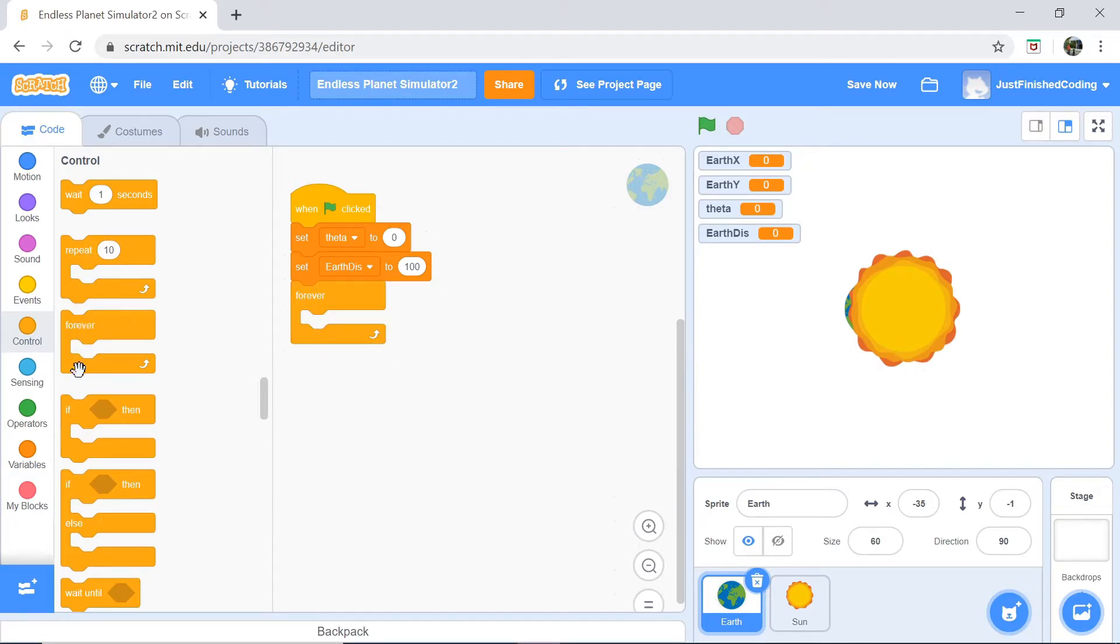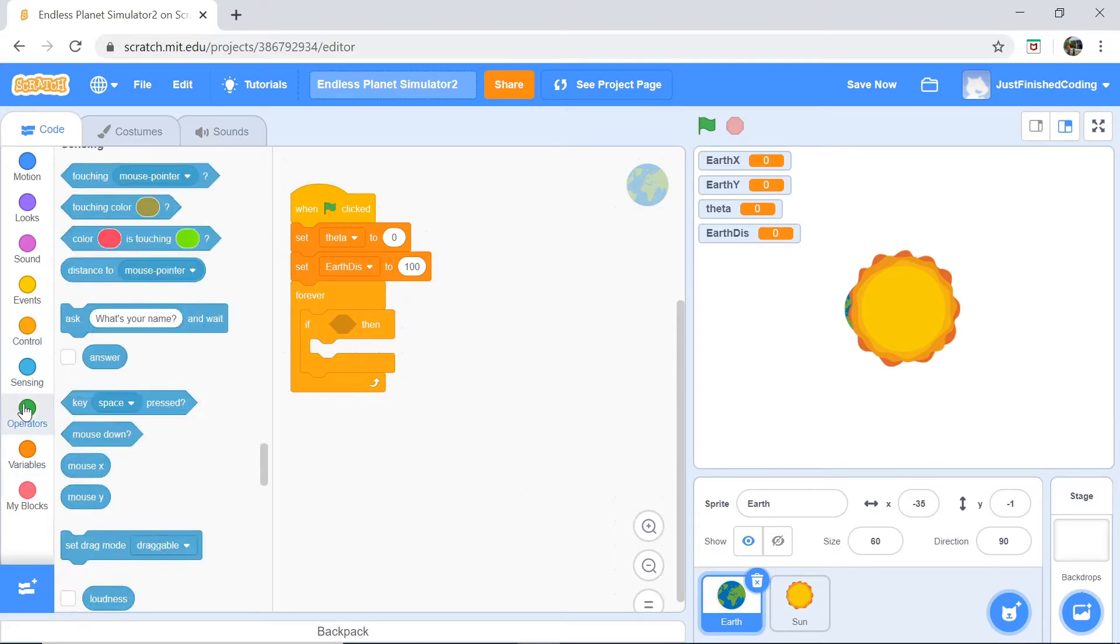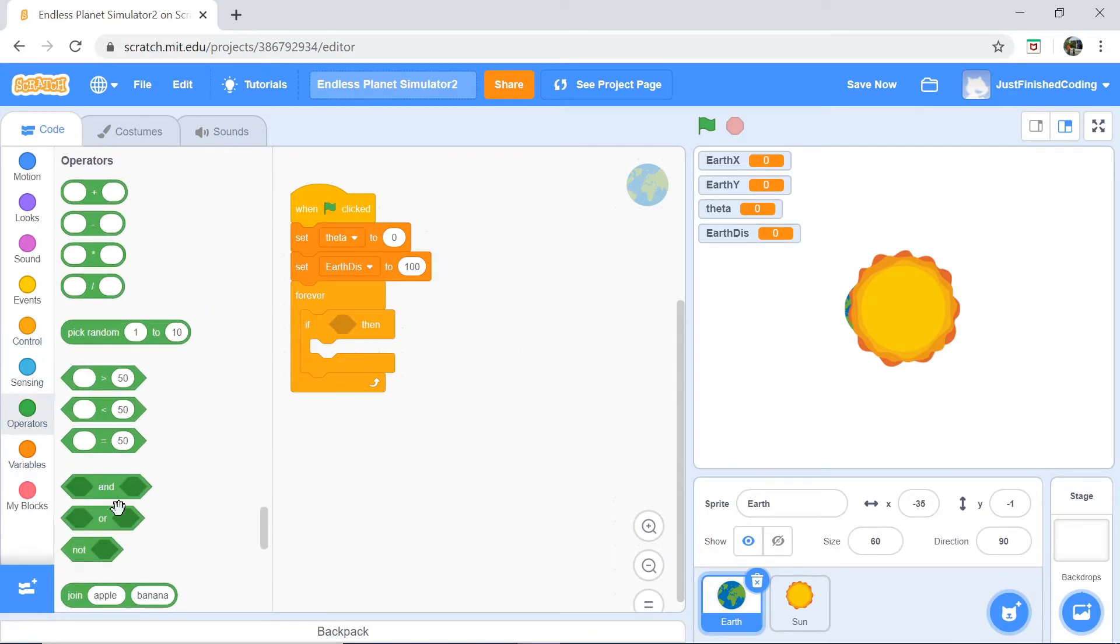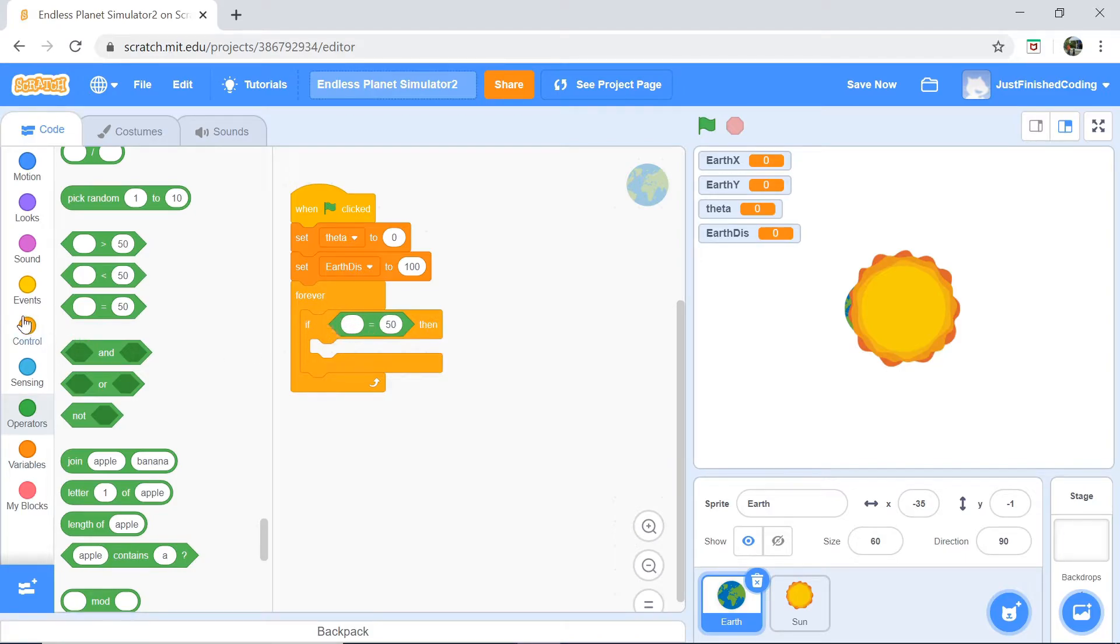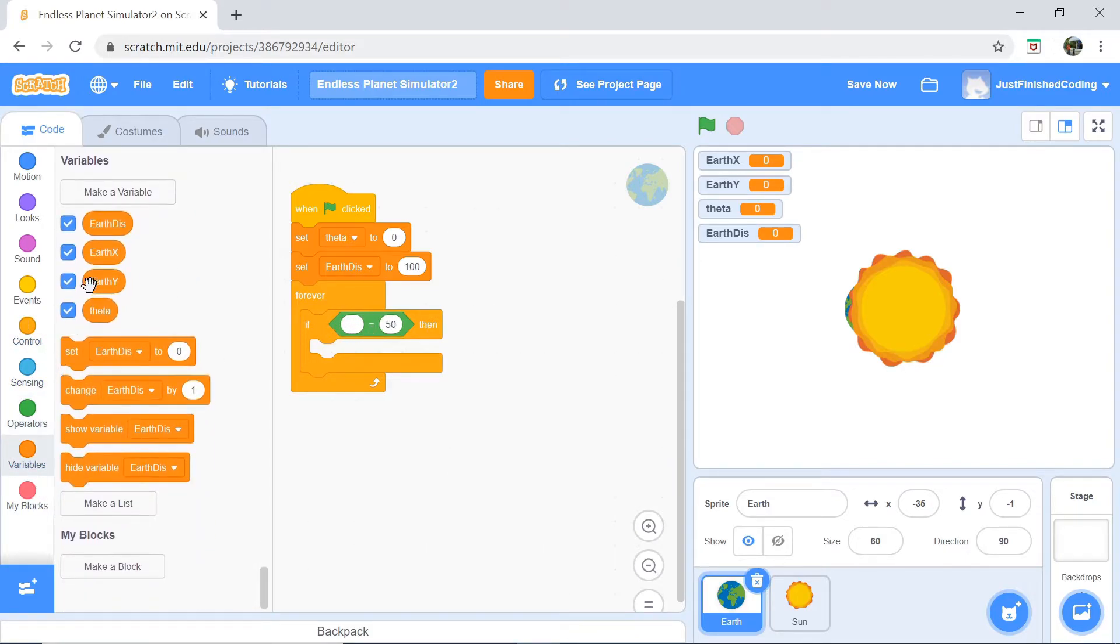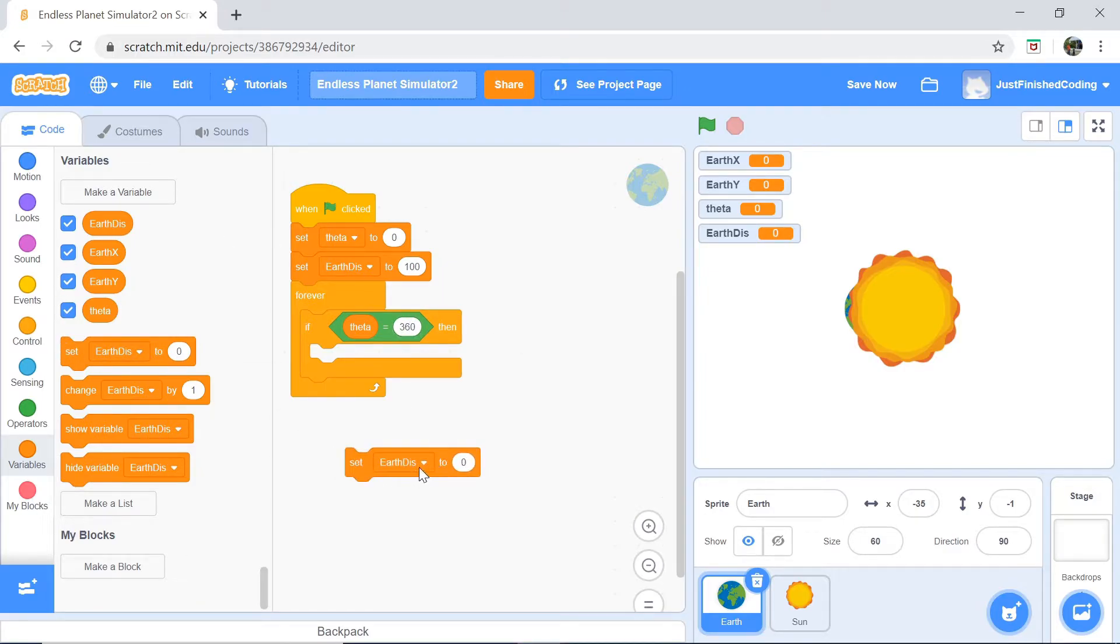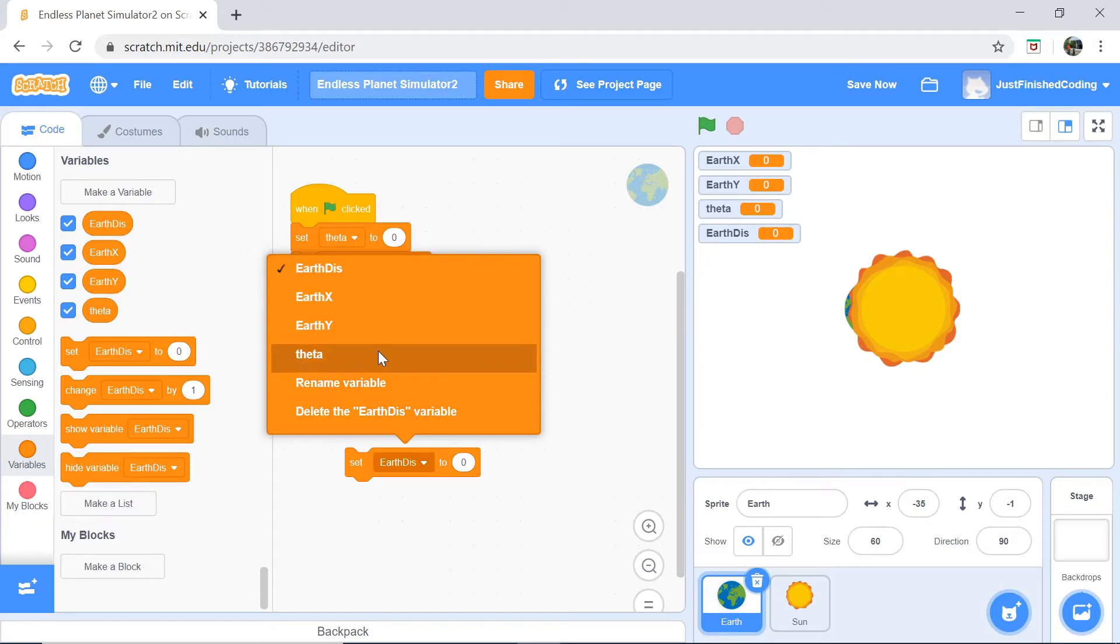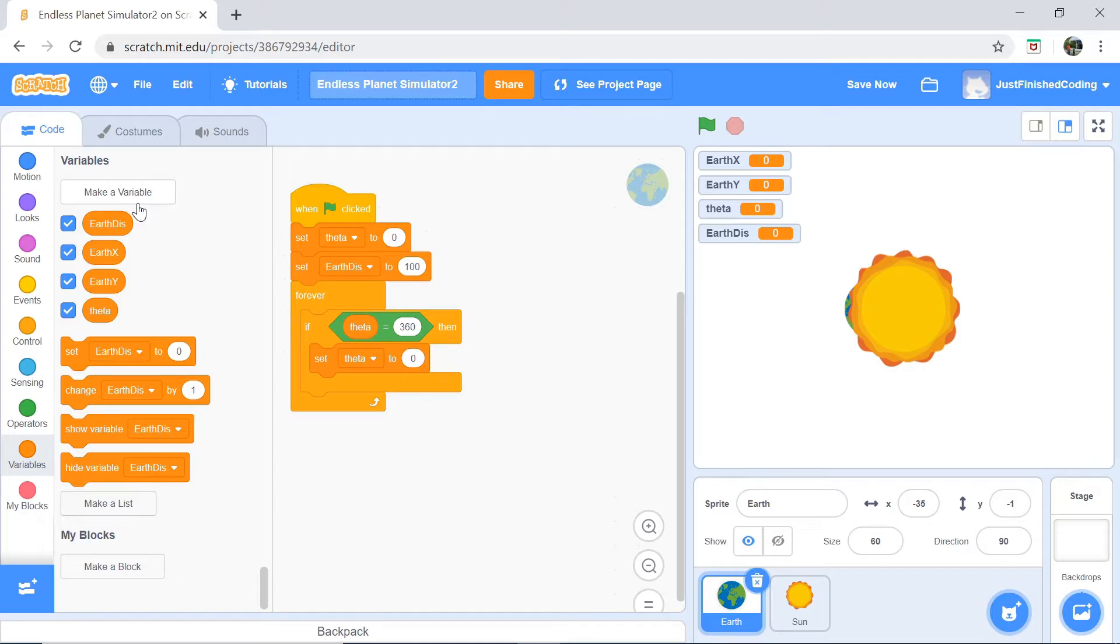Now, you want to actually have a forever loop, which you can grab from the control section and here's what we need to do inside the forever loop. We're going to constantly check at the beginning of every loop if theta is equals to 360. Now, I know I haven't told you what each of these variables do, but bear with me right here for a second. If it is, then I am going to set theta to be equals to zero.